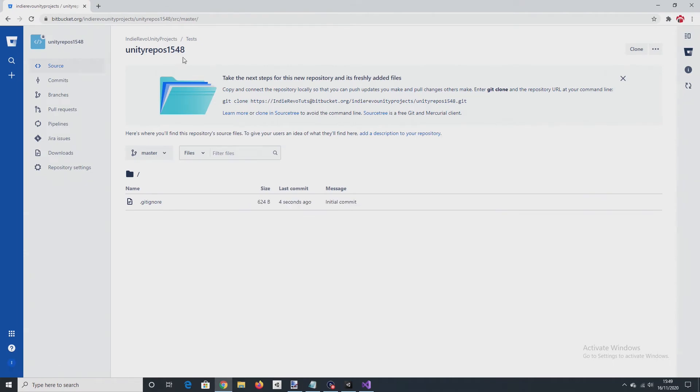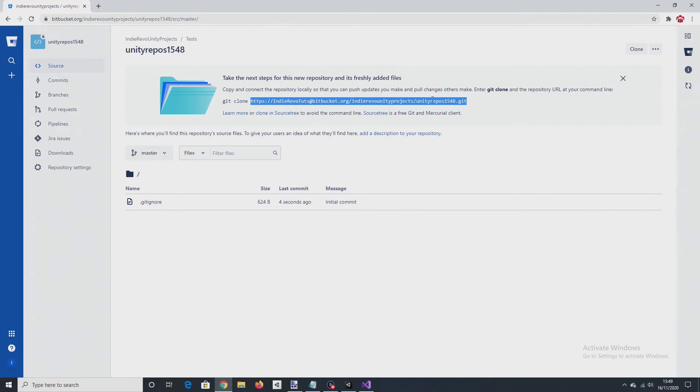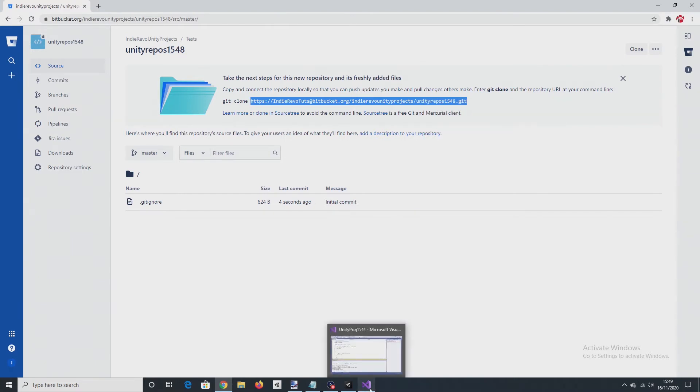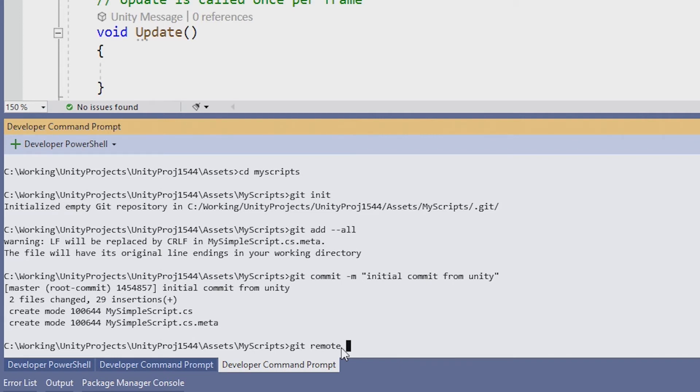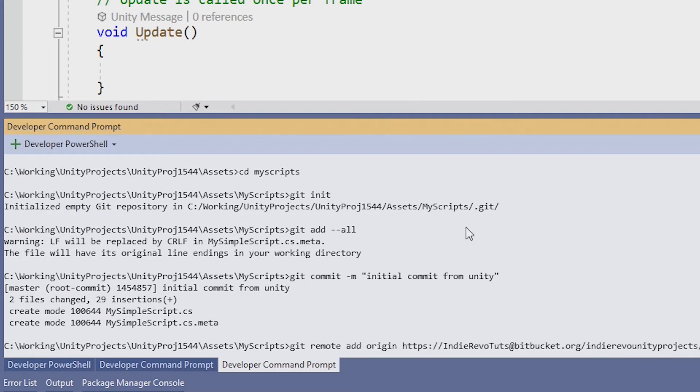So once that remote repository is created, get the URL. Go back into Visual Studio and do the following command, git remote add origin. So that sets the remote repository to the URL.